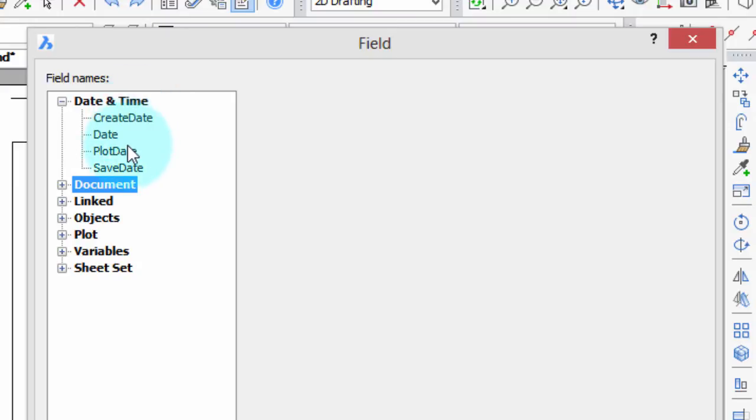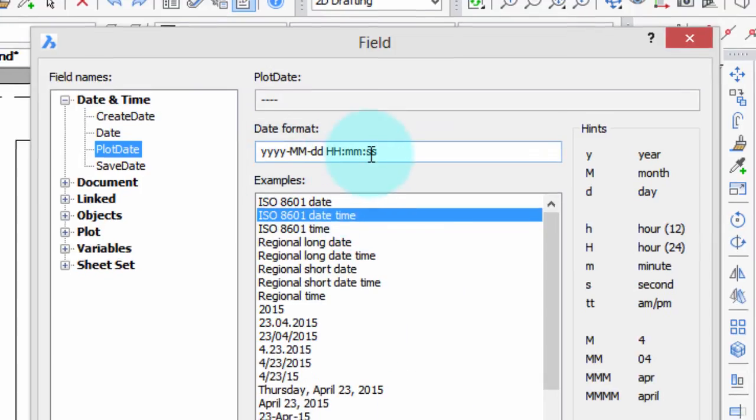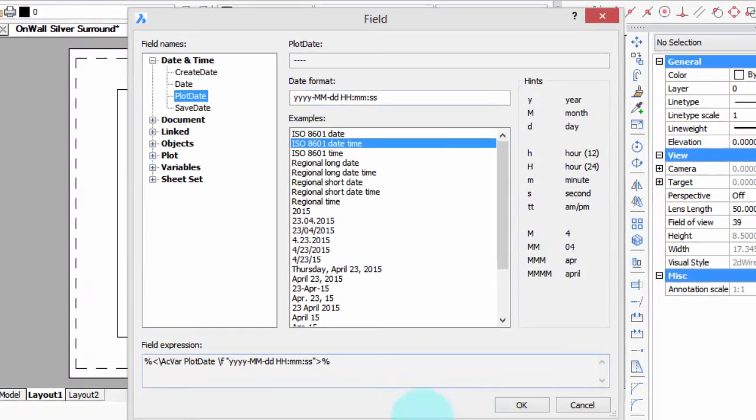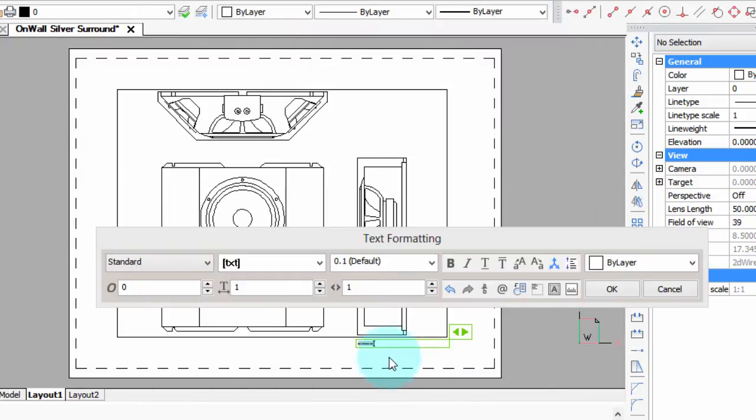First thing I want is the plot date, and that's always useful to know, and I'll just use this standard method, which runs the year down to seconds in order. And then I'm going to press Enter.